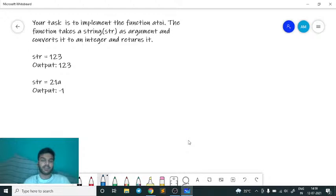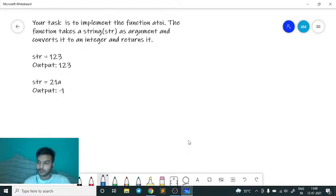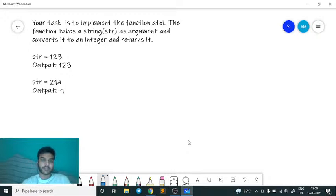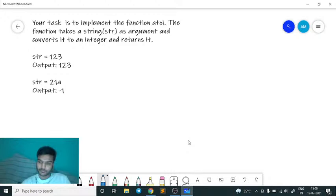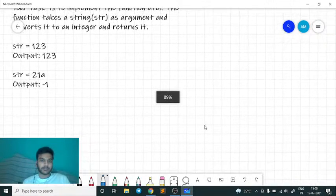Hello guys, welcome back to GeeksForGeeks Practice. My name is Dhanjay Mishra and today we will be looking at another problem of the day — Sunday's problem. Thank you Vamsi Krishna for acknowledging that audio is perfectly audible and everything is visible.